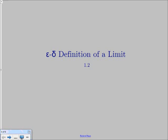Today we're going to talk about the epsilon-delta definition of a limit, which is a more formal definition for what a limit is. We're not just going to use the phrase 'arbitrarily close to a number as x approaches c' — we're going to fully define what it means to get arbitrarily close to something.